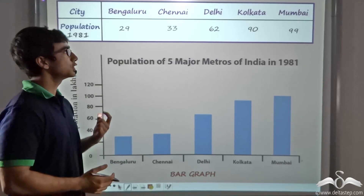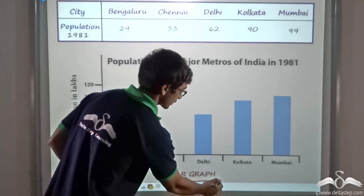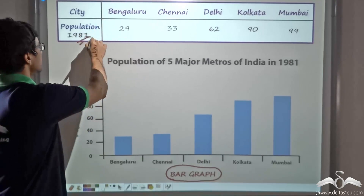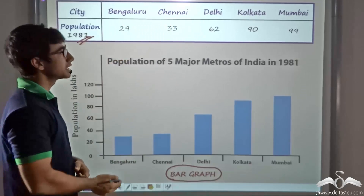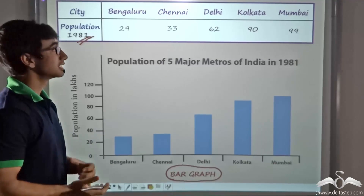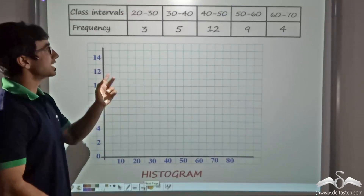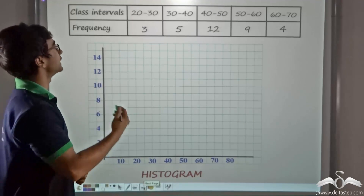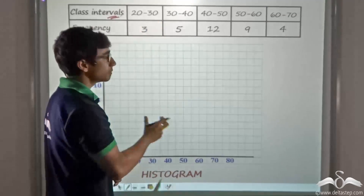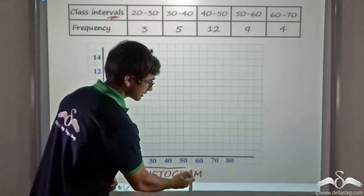In our previous lecture we had seen that in order to represent discrete data, we could do so with the help of a bar graph. We had taken the population in 1981 for five metropolitan cities, represented with a bar graph. Now what if the data given to us is not discrete? What if it is given to us in classes? In that case, we have been given grouped data or data in the form of class intervals, and we cannot draw a normal bar graph. We have to draw a special kind of bar graph known as a histogram.